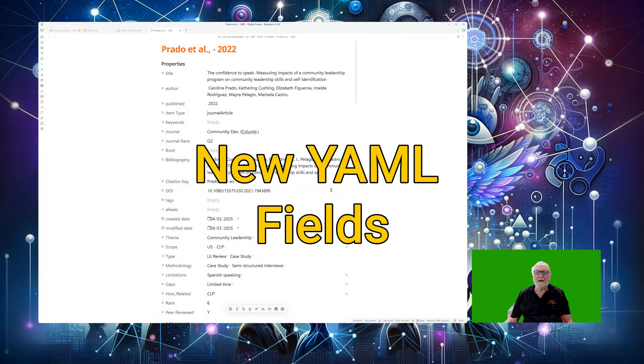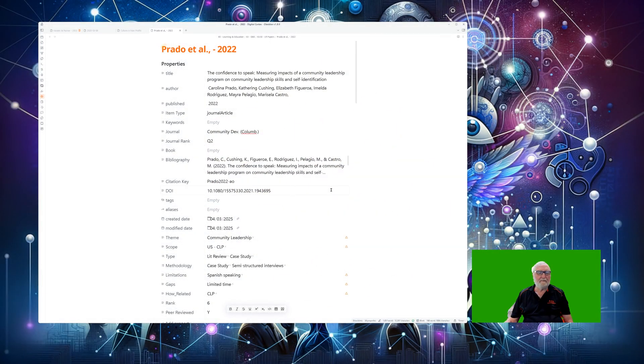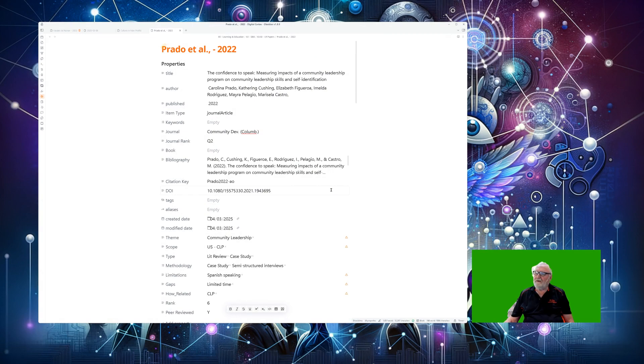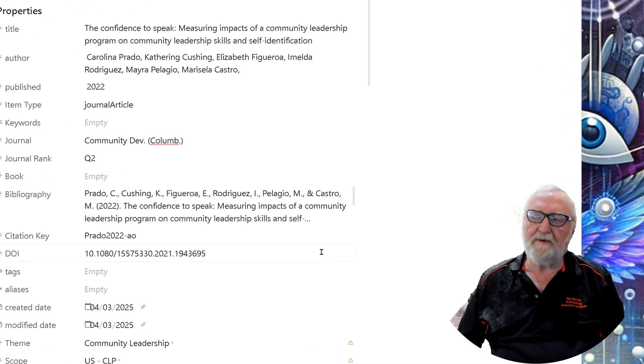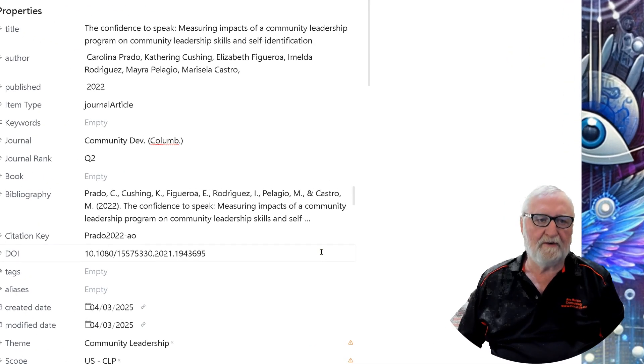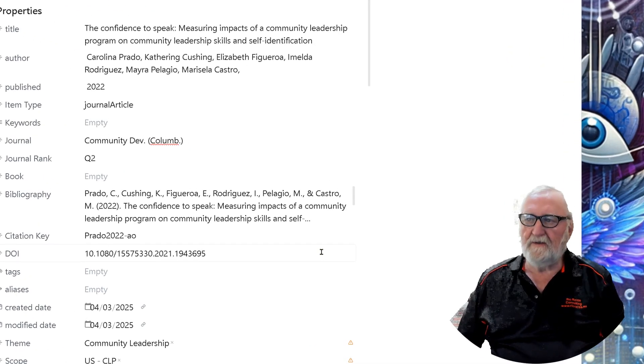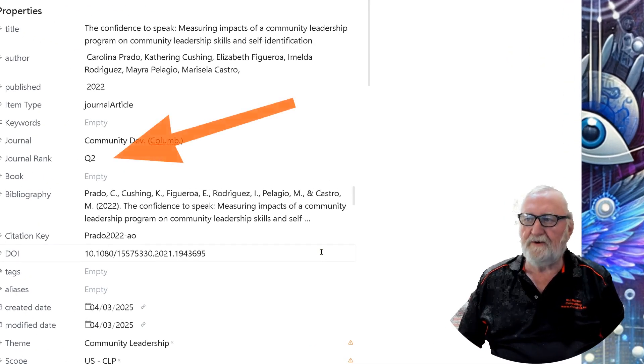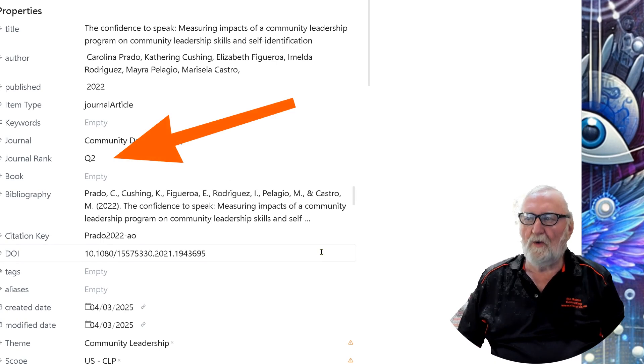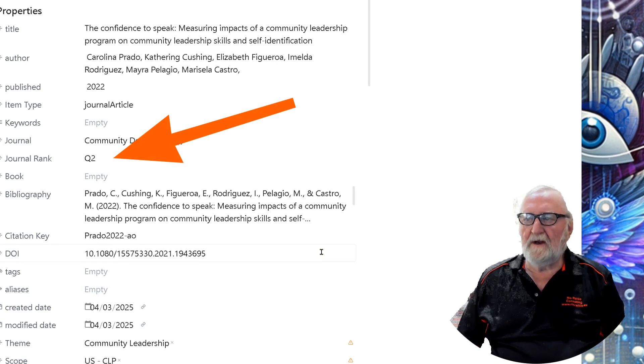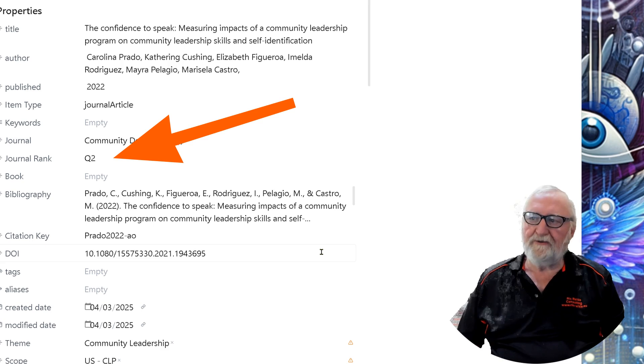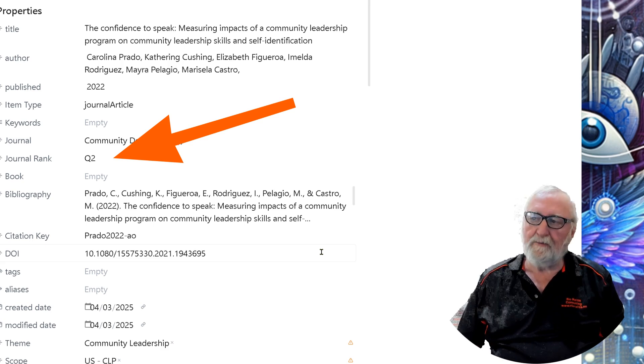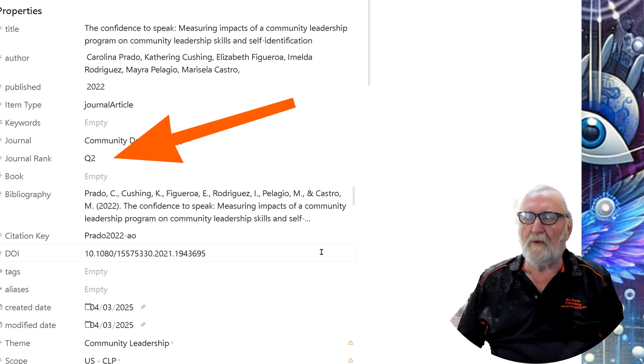Okay let's have a look at some of these new YAML fields. Some of the key updates, one of the important new ones is the journal rank. If you're doing a literature review as you will probably know it's most important to cite from the highest ranking journals.